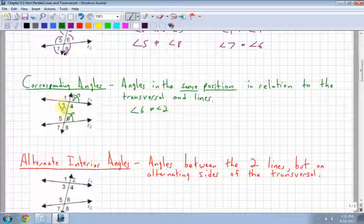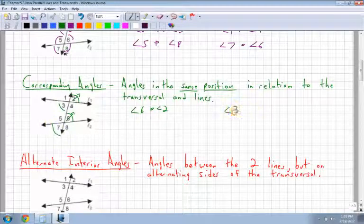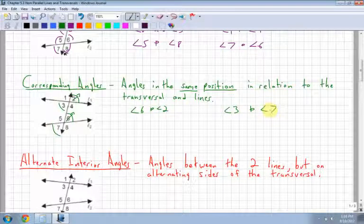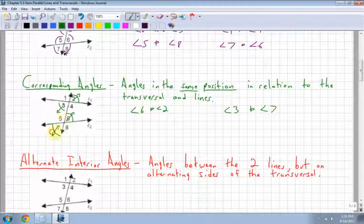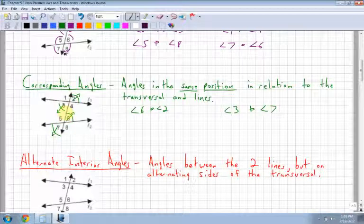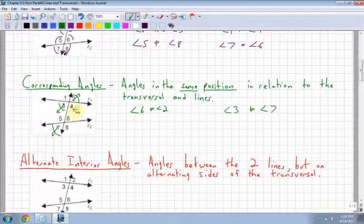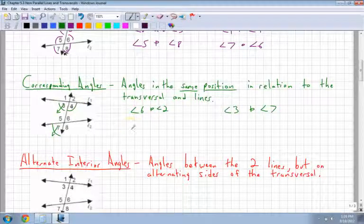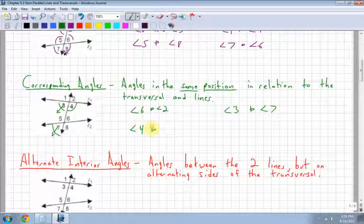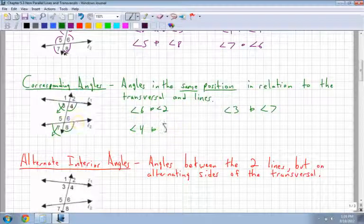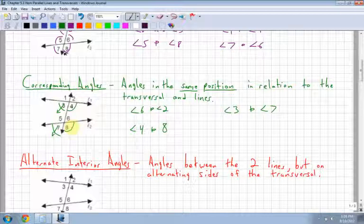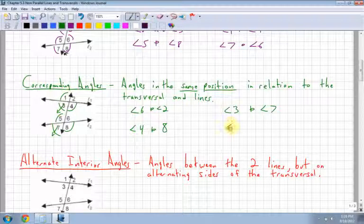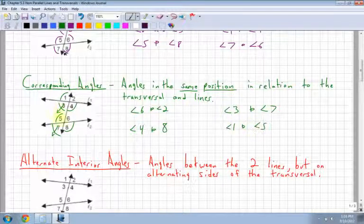What would the corresponding angle be to angle 3? Angle 7 — so angle 3 and angle 7 are also corresponding. They're both facing down and on the same side of the transversal. Angle 4 and angle 8 are also corresponding — same side, facing down. And lastly, angle 1 and angle 5. All corresponding: same side, same position.